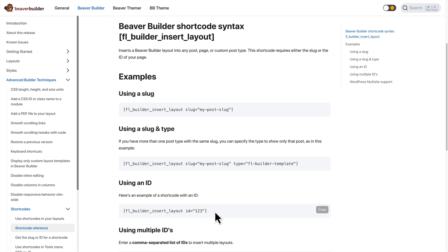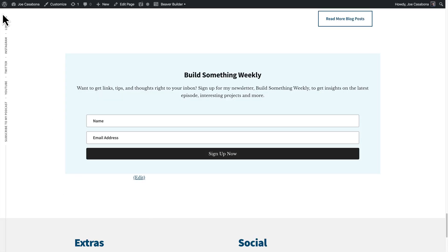And I'm going to go with ID just because it's the easiest one. So I'm going to go ahead and copy that right here, right now, while I'm on the documentation page. And let's go to the admin.